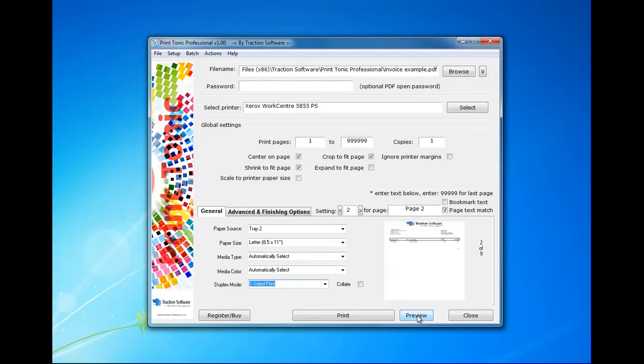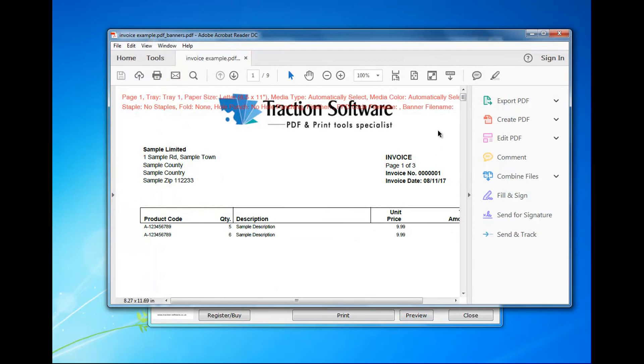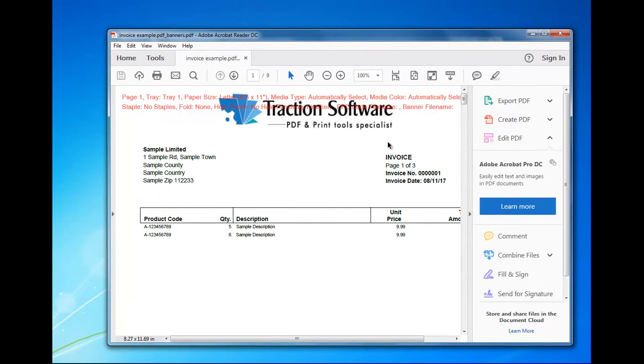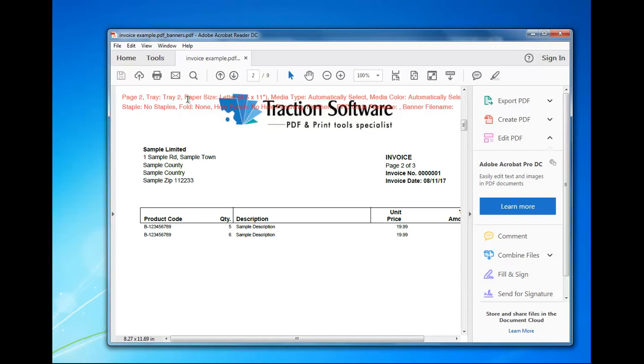So I click preview—you don't have to do this, but this is what settings are going to go for each page. You can see it's page 1 tray 1 and all the settings there, page 2 is set for tray 2.